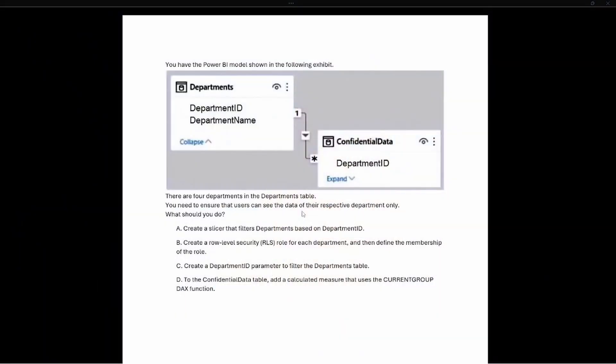Hey, what's up YouTube — Jeremiah Hersey here. Welcome back to the next PL-300 test prep question. Today we're looking at another question relating to security and limiting data to specific departments, and we're going to jump right in.